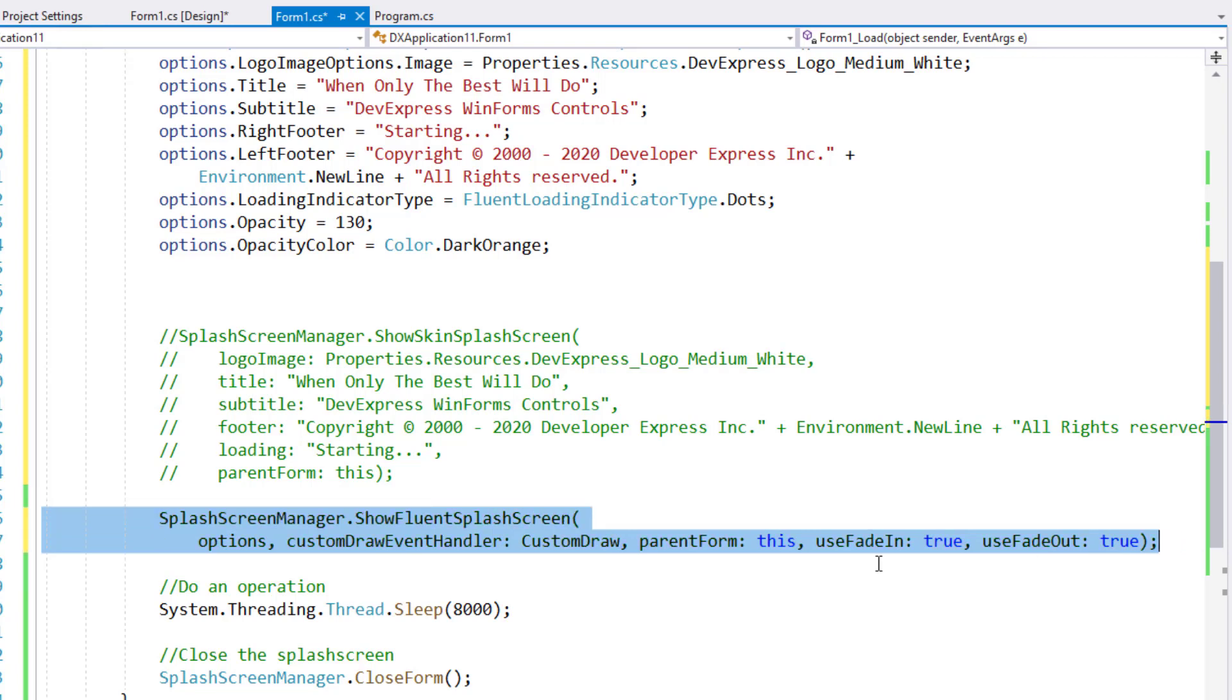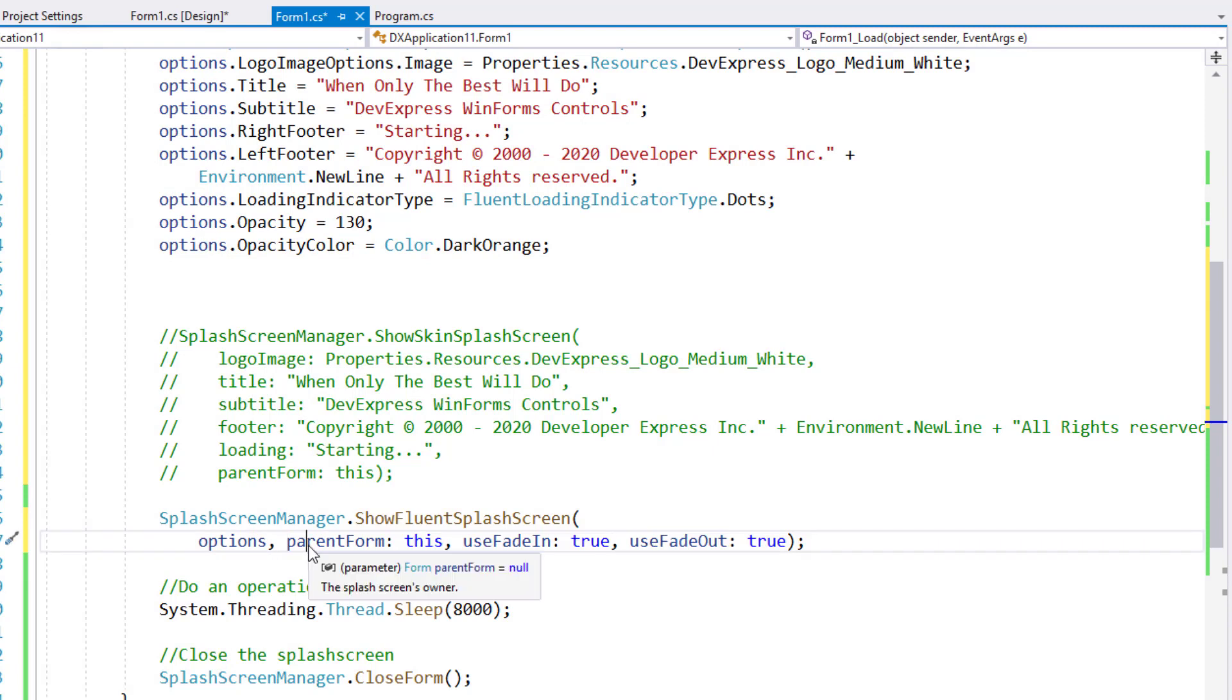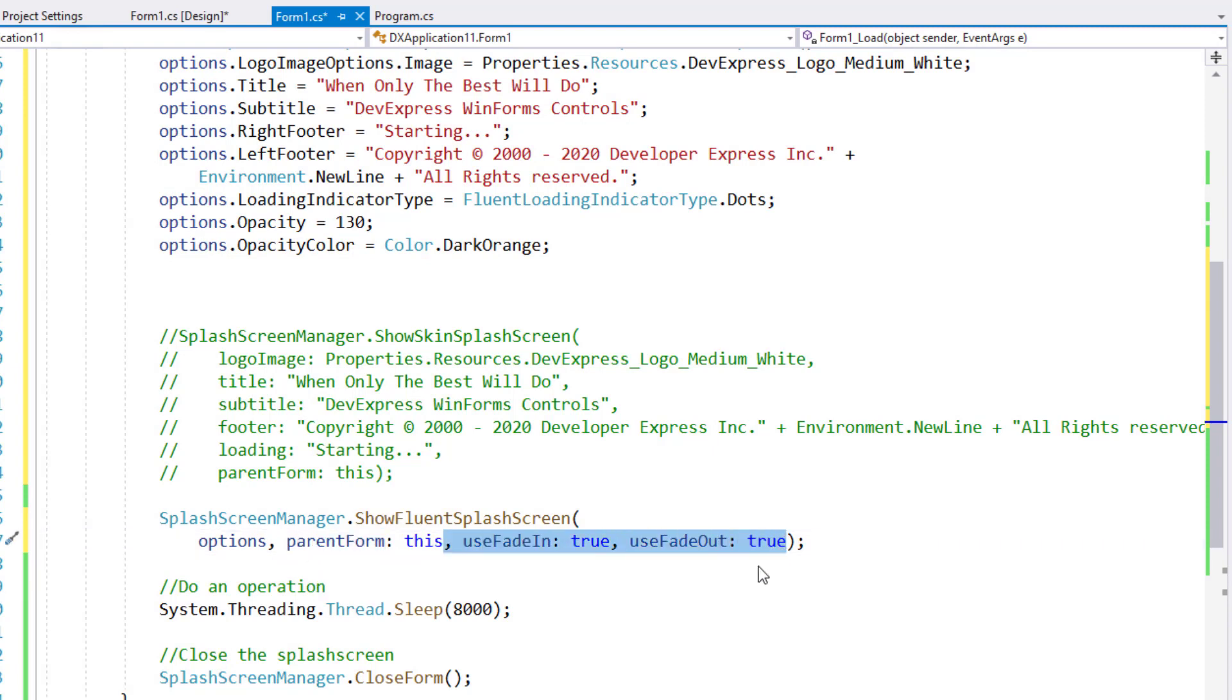Since I'm using options, I have fewer parameters to specify. I'll remove the custom draw handler, and if I did not need to display a fade, I can also remove the useFadeIn and useFadeOut parameters.